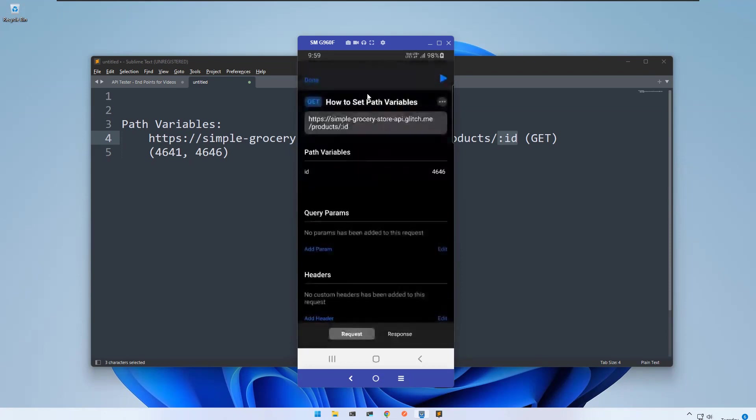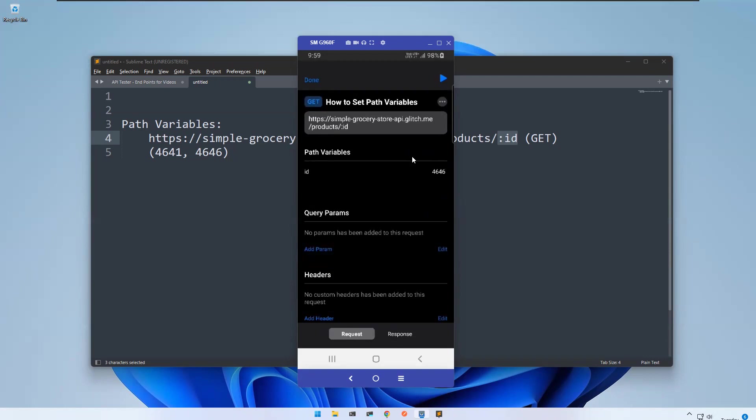In this API Tester app, you need to provide path variables something like this. The moment when you add in your URL, it will show that path variables. According to your requirement you can pass the values. This is how you can use path variables in API Tester mobile app.